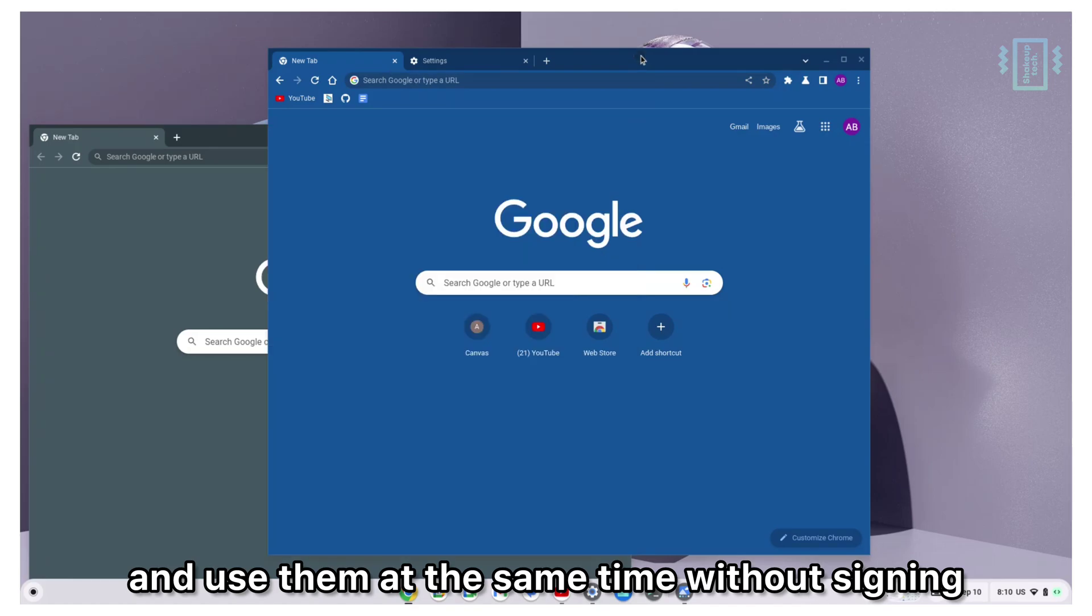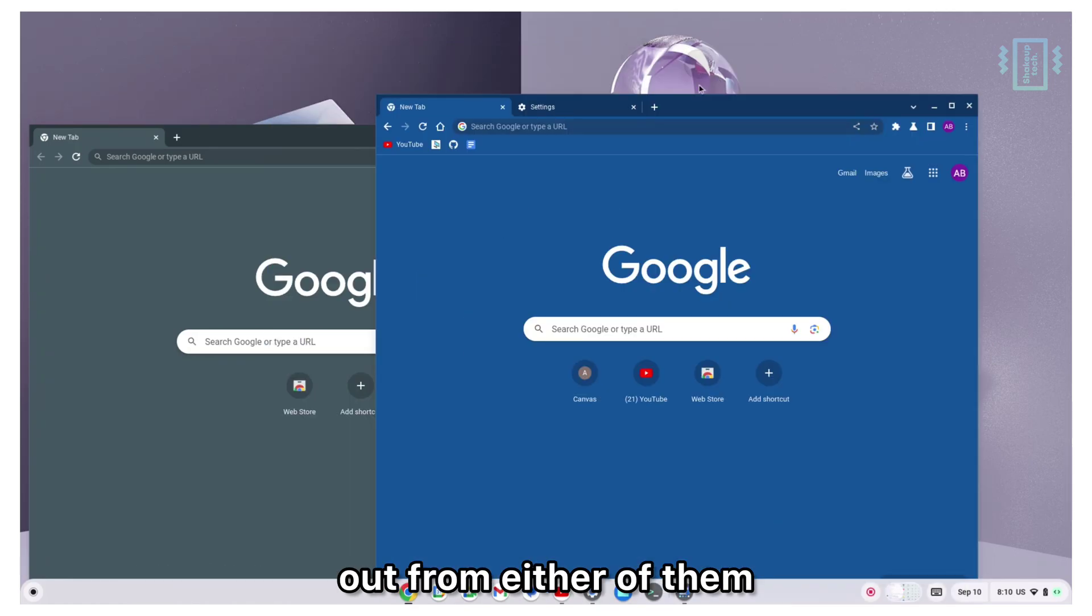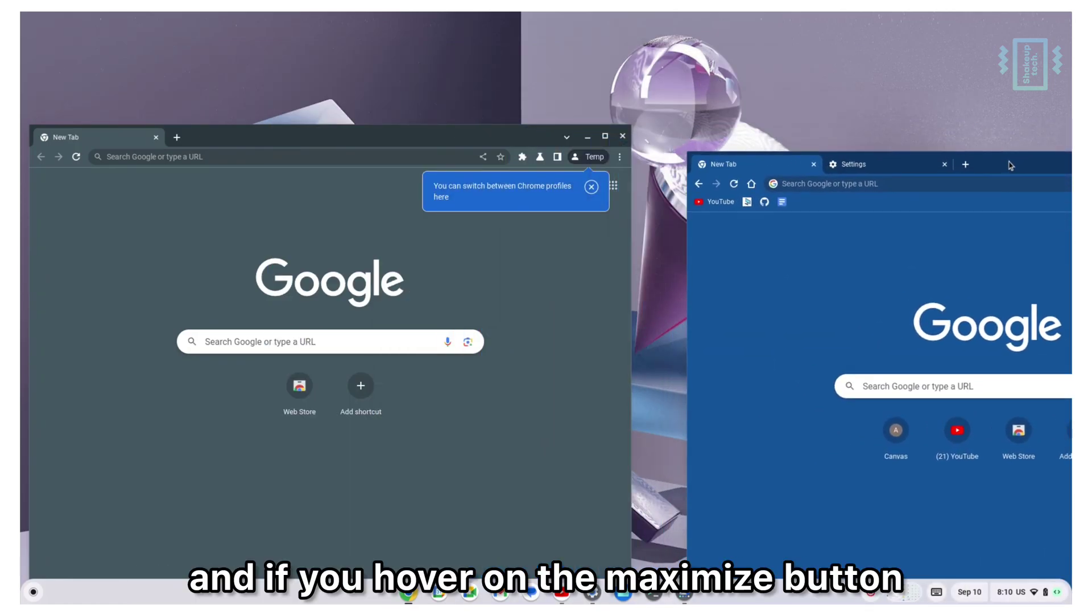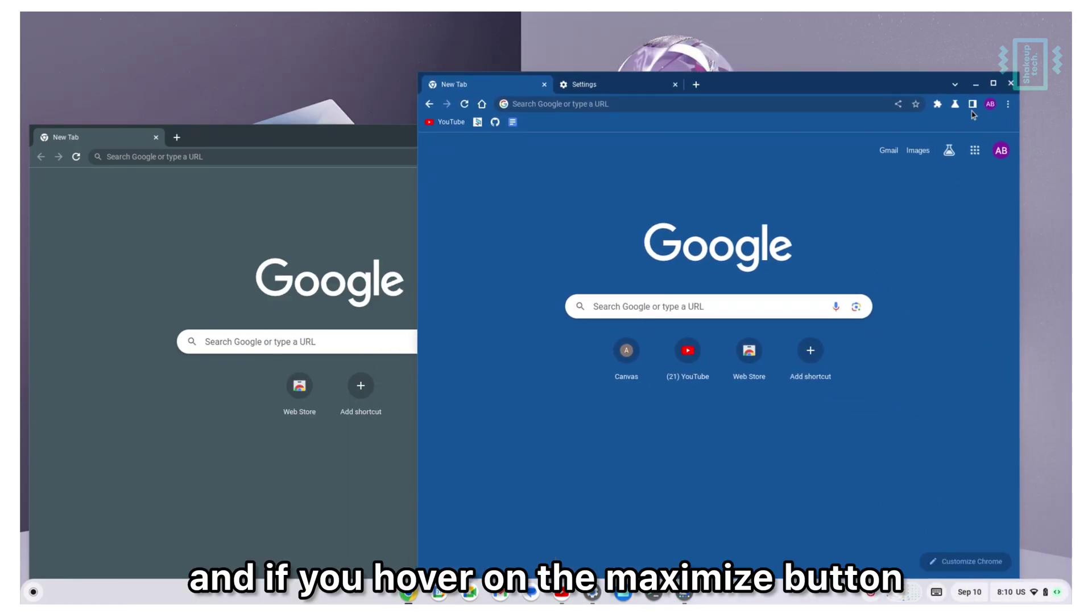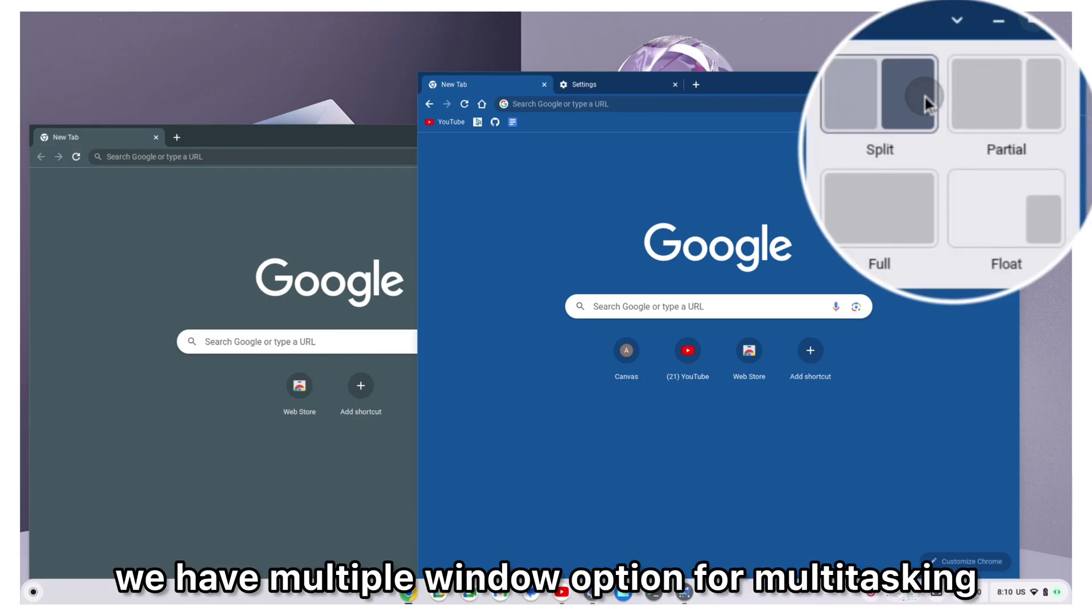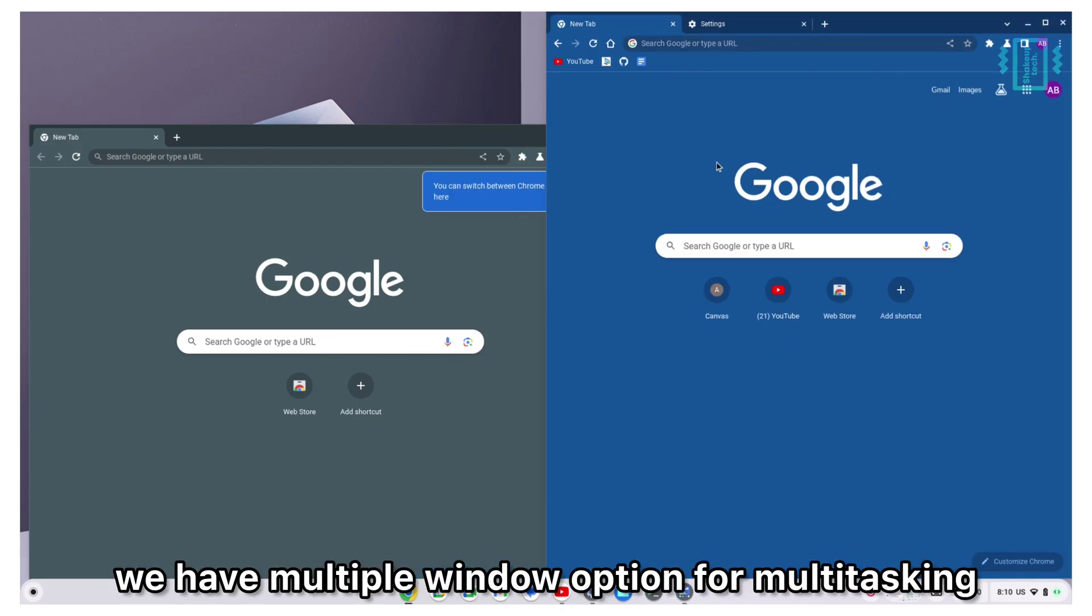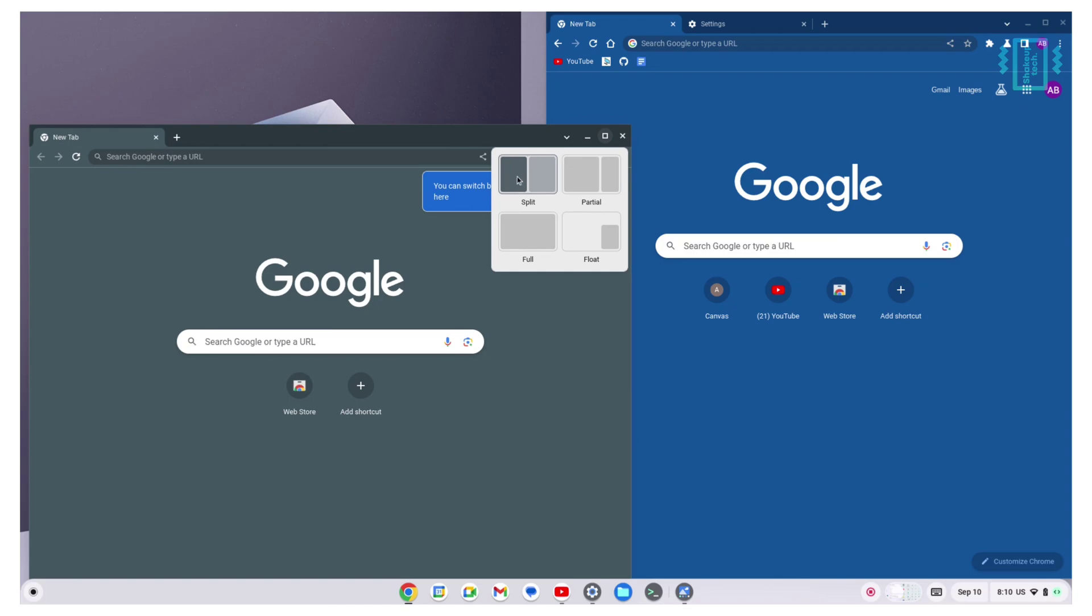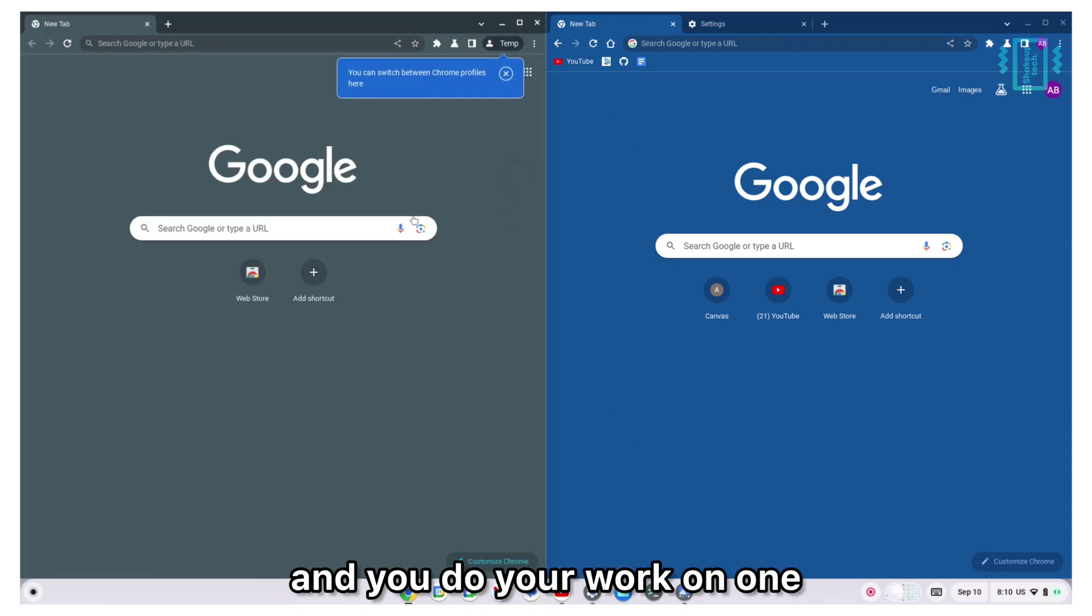If you hover on the maximize button, we have multiple window options for multitasking. You can snap two browsers side by side and you do your work on one and anything else on the other.